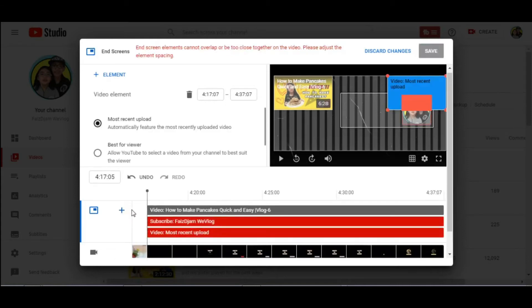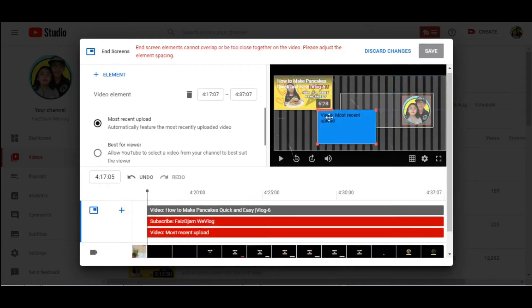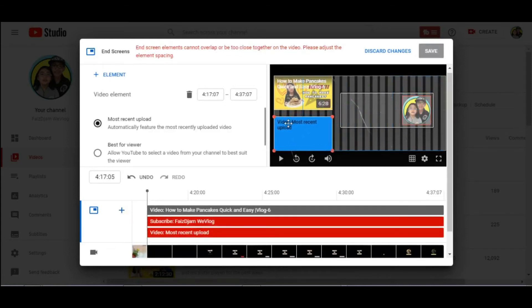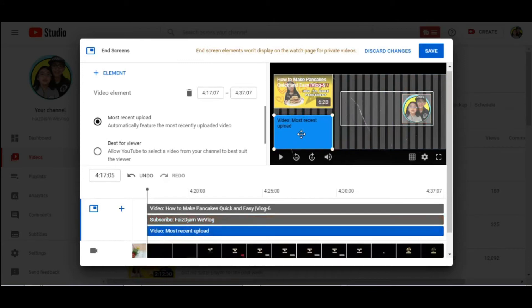Add video again. Now I'll just drag it here. This time I'll just keep it as most recent upload.